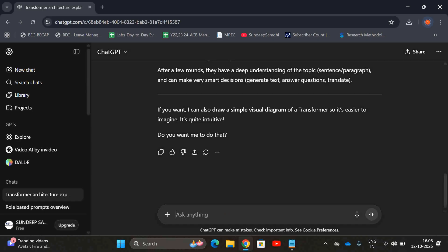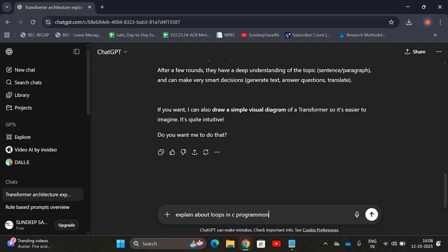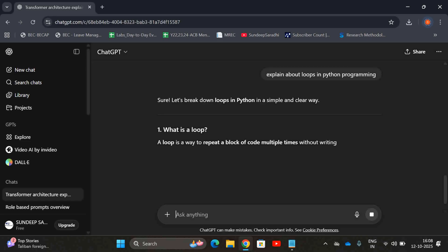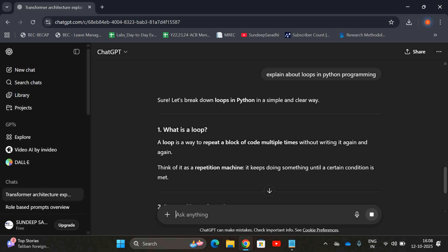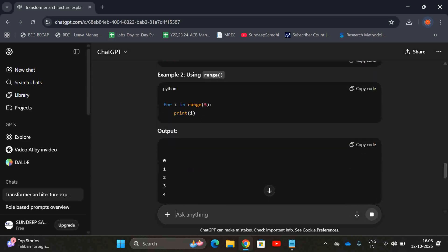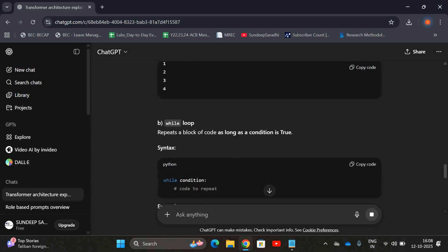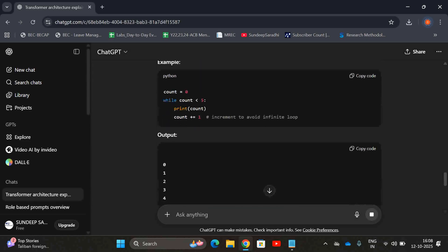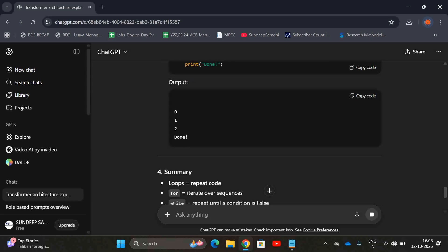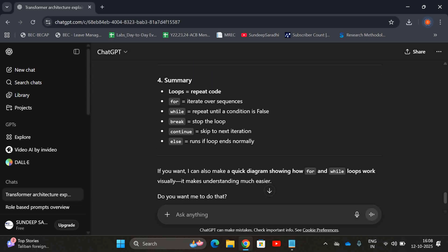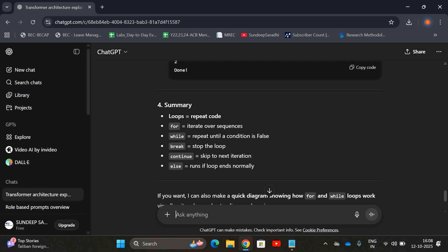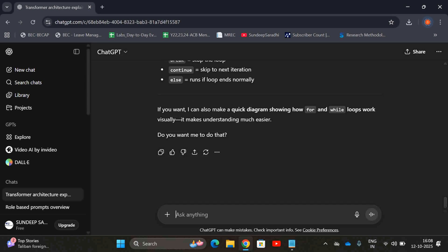Let us take explain about loops in Python programming. I will be getting a lot of information here. It will generate everything: what is a loop, types of loops, example output, while loop example, output, and also continue, break. In Python, we can also use else in the loops.